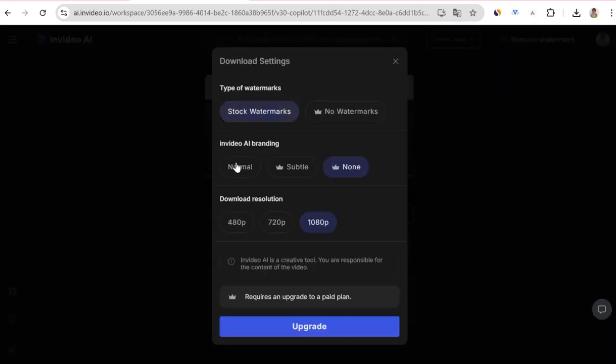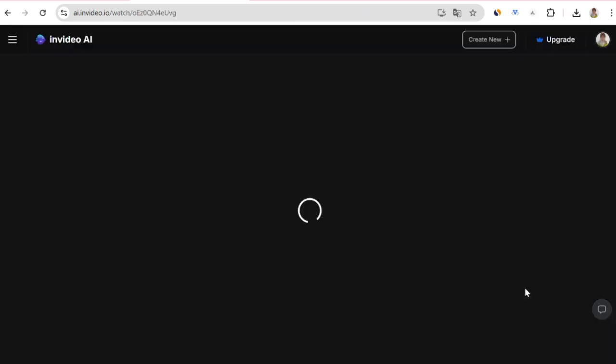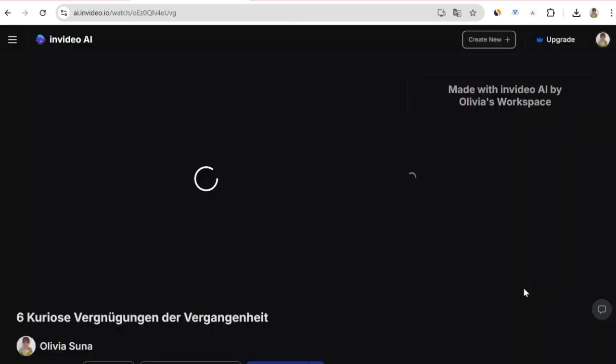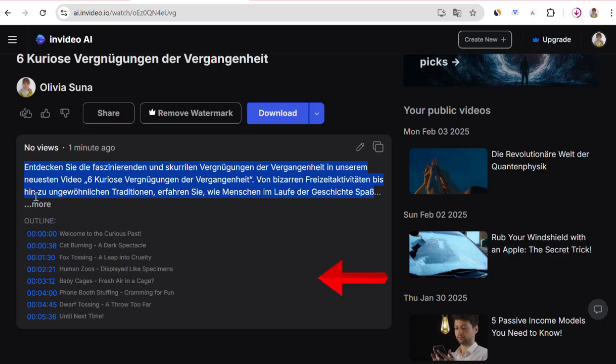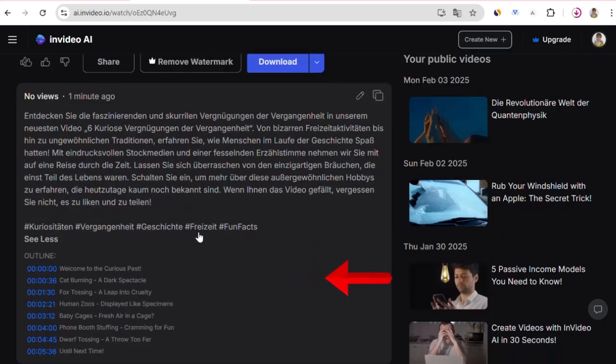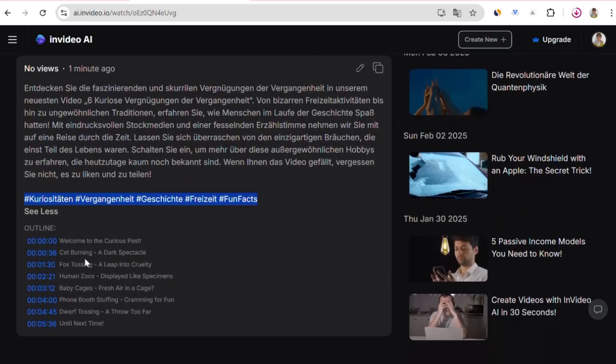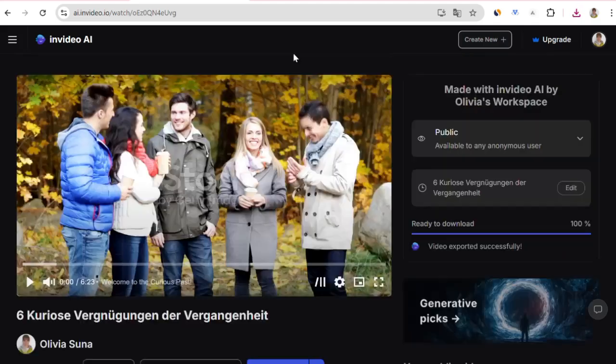InVideo also informs you about which title and description you should use while uploading your video to YouTube. It lists which hashtags you can use and shows at which minute the topic transitions are. This feature provides great convenience while uploading the video to YouTube.